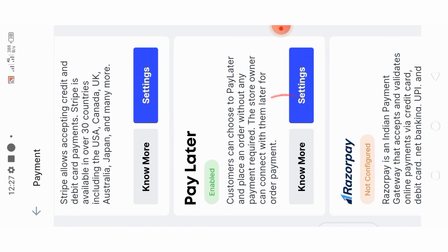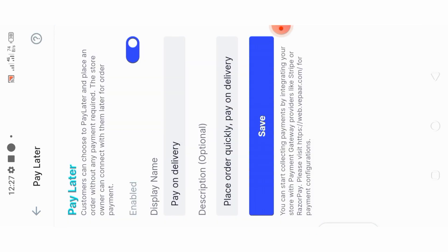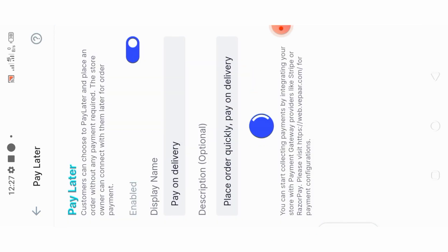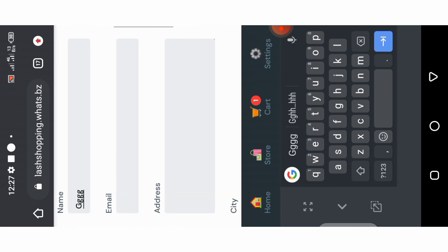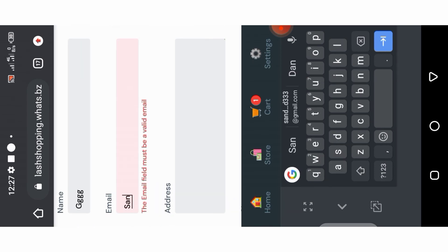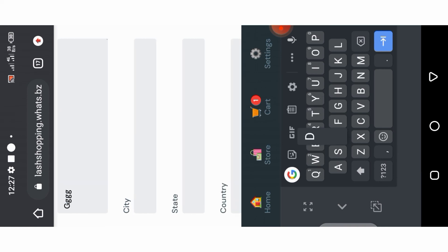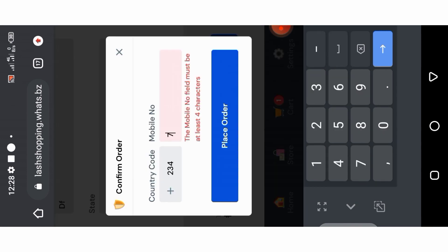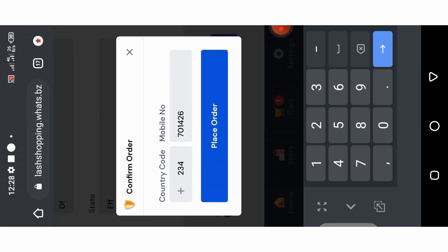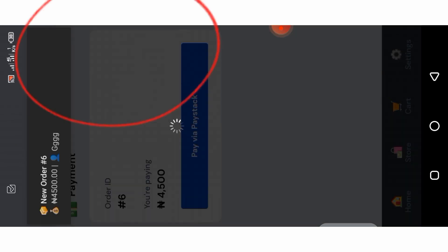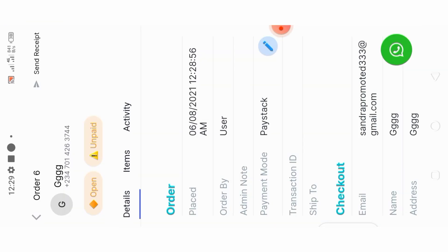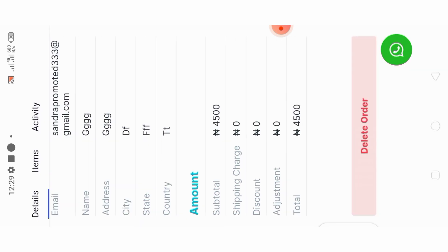If you want to edit the Pay on Delivery option, go back to your PayStock, click on Payment, then see Pay Later, click on Settings on Pay Later and change it to Pay on Delivery — in case you're selling products that need to be paid on delivery. Then go back to your shopping, add your email, put your address, put your number. You can decide to use your number or place order through WhatsApp. I just placed an order of 4,500 and got a notification with the person's name, email, and all the details filled — PayStock is already working.